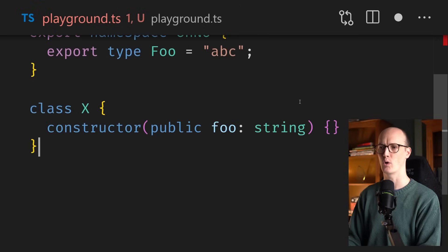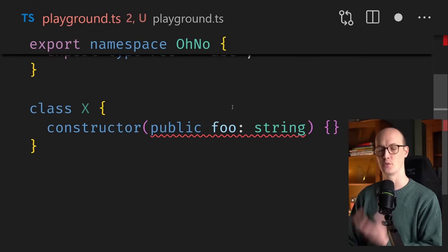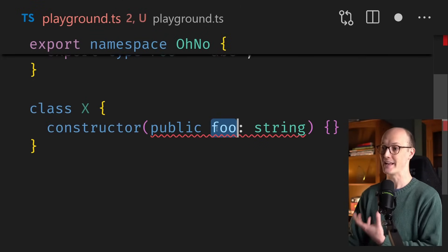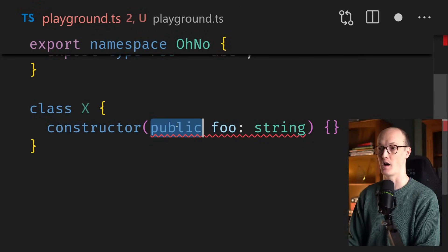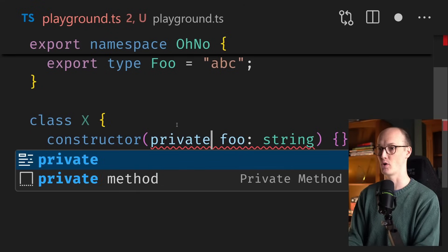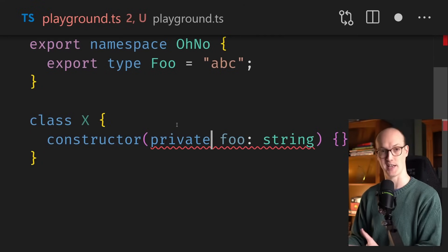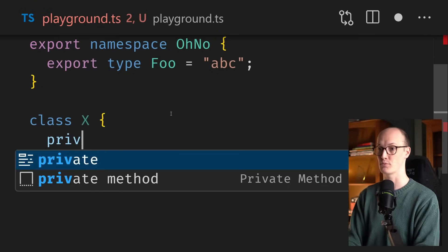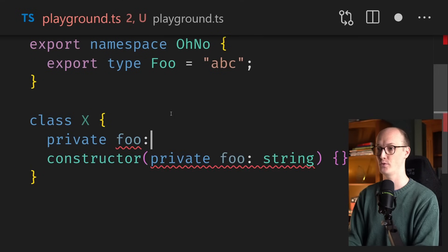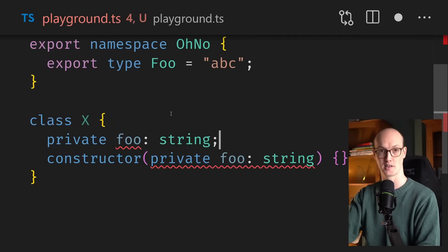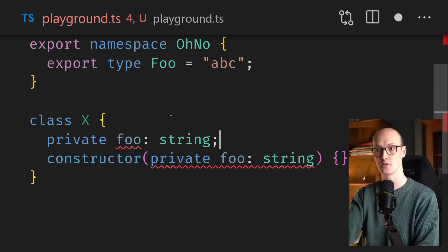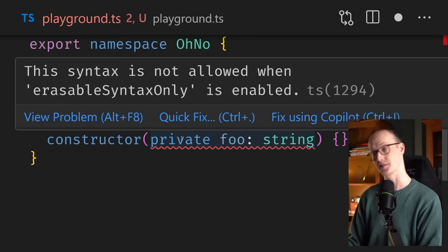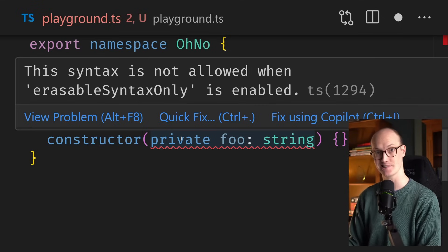Let's try one more: class parameter properties. You may not know this, but you can prepend a constructor property with public, private, or protected, and in a normal situation you'd end up with essentially a private foo of string automatically being assigned. But again, we're getting the error — this syntax is not allowed.